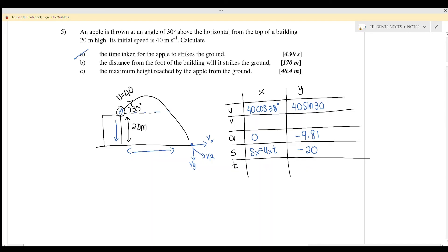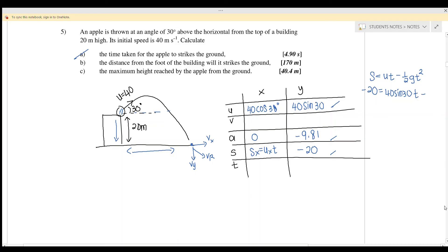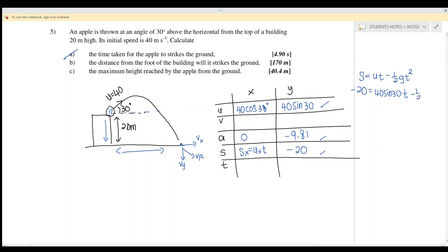Using s = ut − ½gt² for the y-component: −20 = 40 sin 30 · t − ½(9.81)t². Rearranging gives 4.905t² − 20t − 20 = 0. Solving with the calculator yields t = 4.91 seconds.